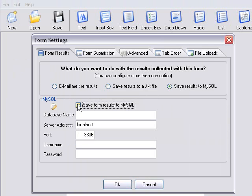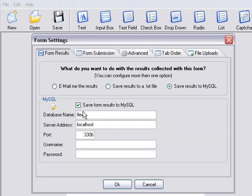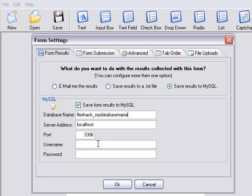So click on Save Form Results to MySQL and put in the database name, which was FlexHack underscore MyDatabaseName. And the username was User.